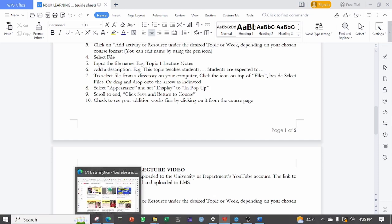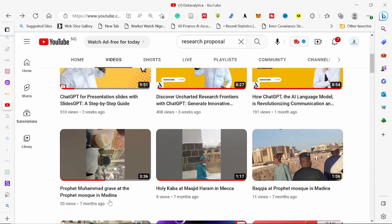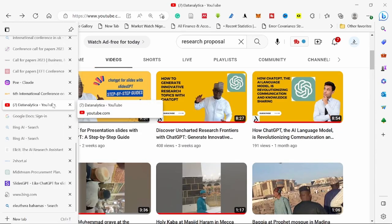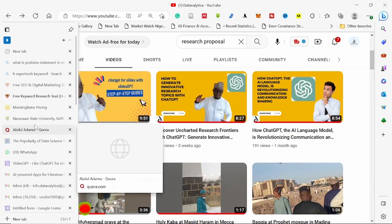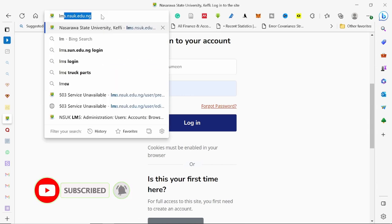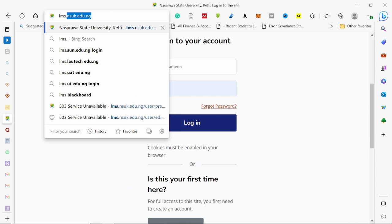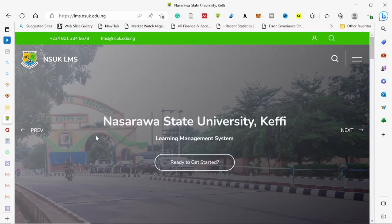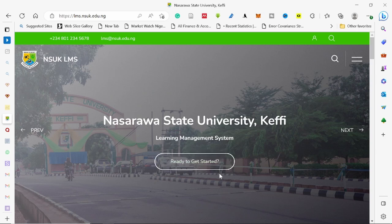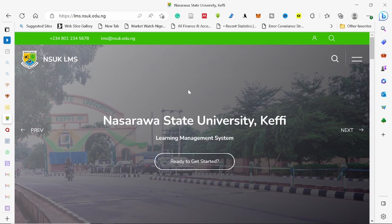So let's start. The first thing you do is go to your browser and write lms.unsuk.edu.ng. It will open this page which says ready to get started. So the first thing you do is to log on to the LMS page.